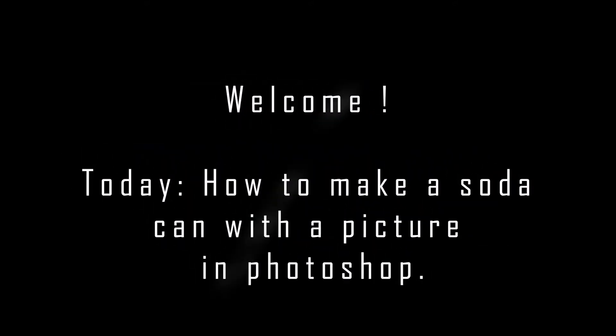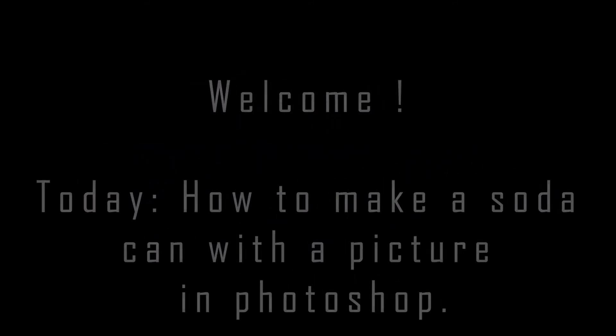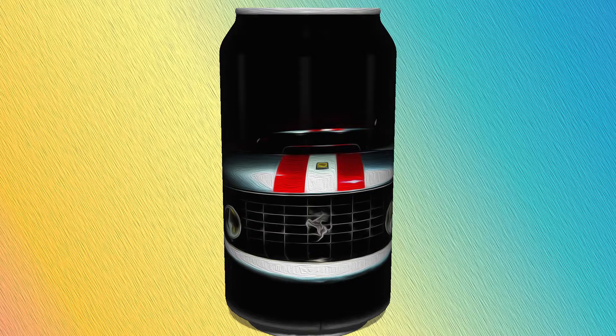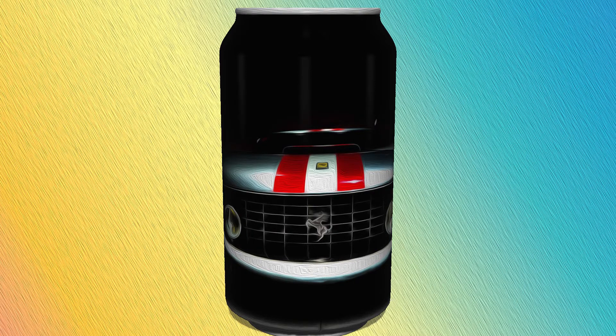Welcome to the second Photoshop tutorial on this channel. Today I'll show you how to make this soda can with the oil painting effect.